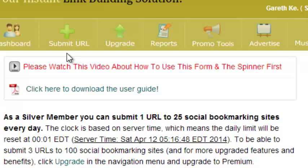Now article spinning is a search engine optimization technique by which search engine optimizers post a unique version of relevant content on article directories or web 2.0 sites or other sources for backlinks.